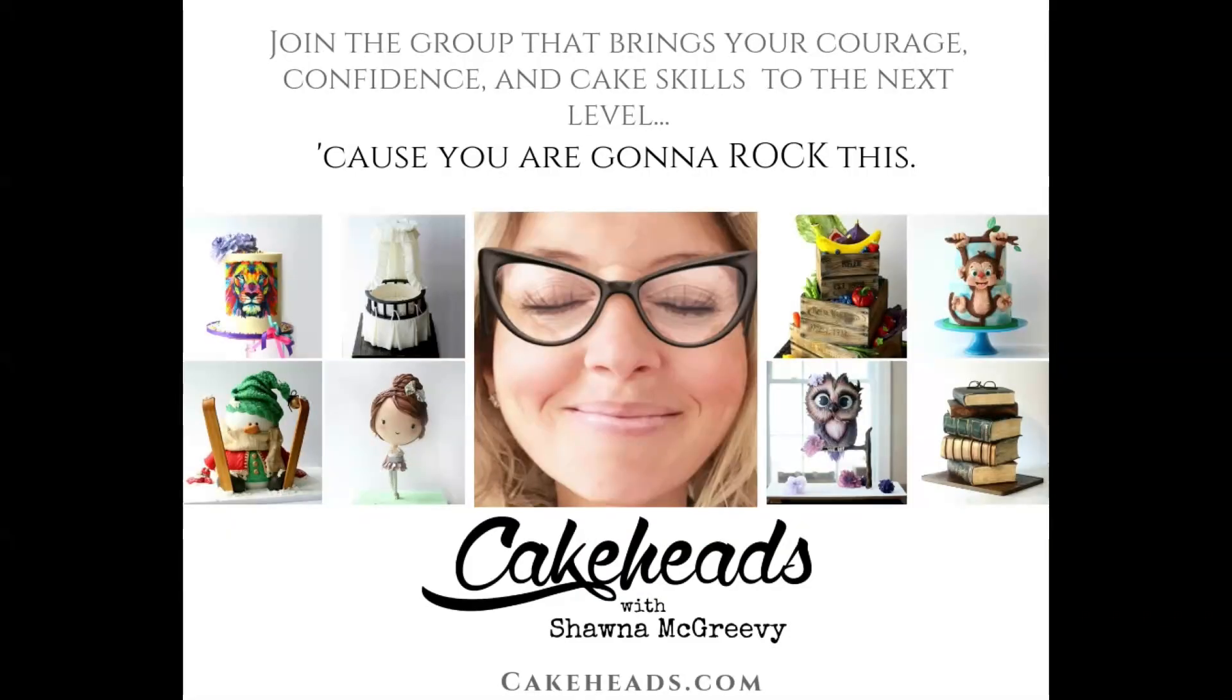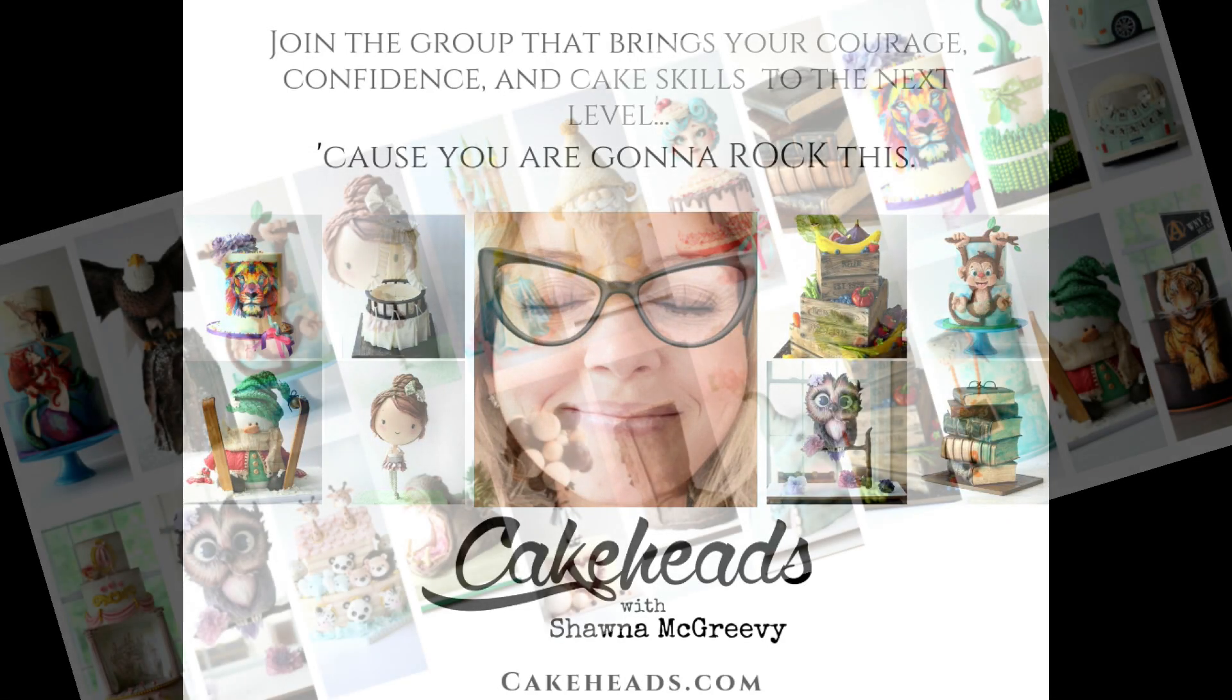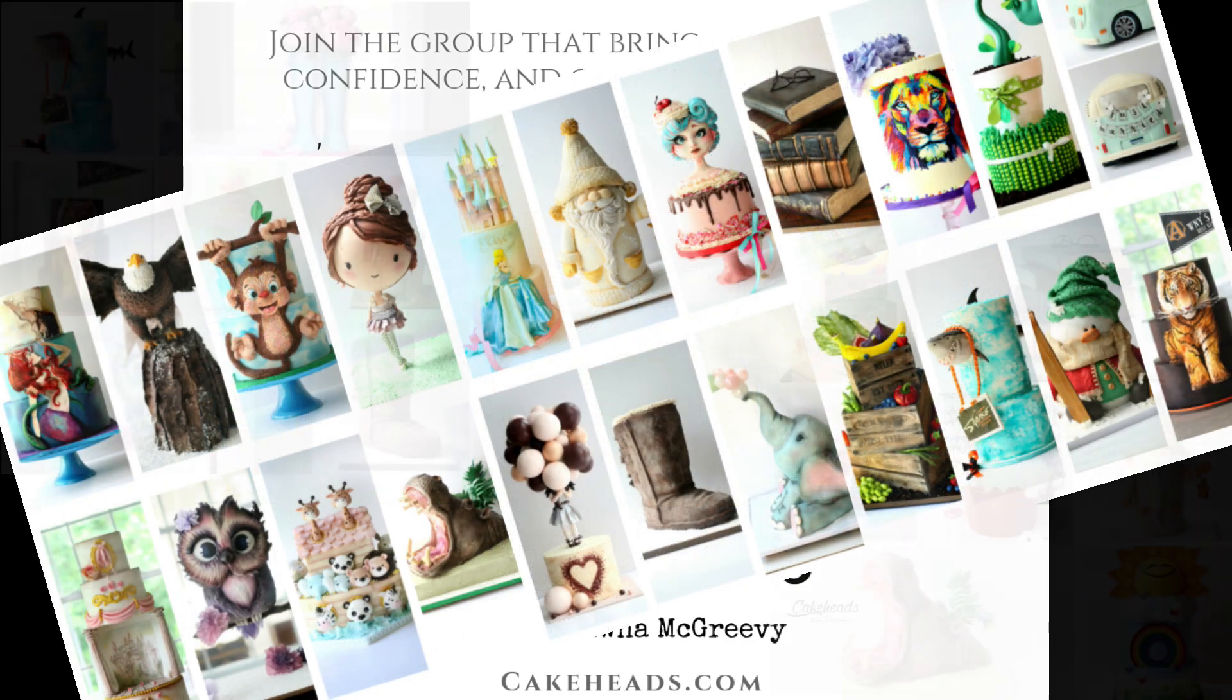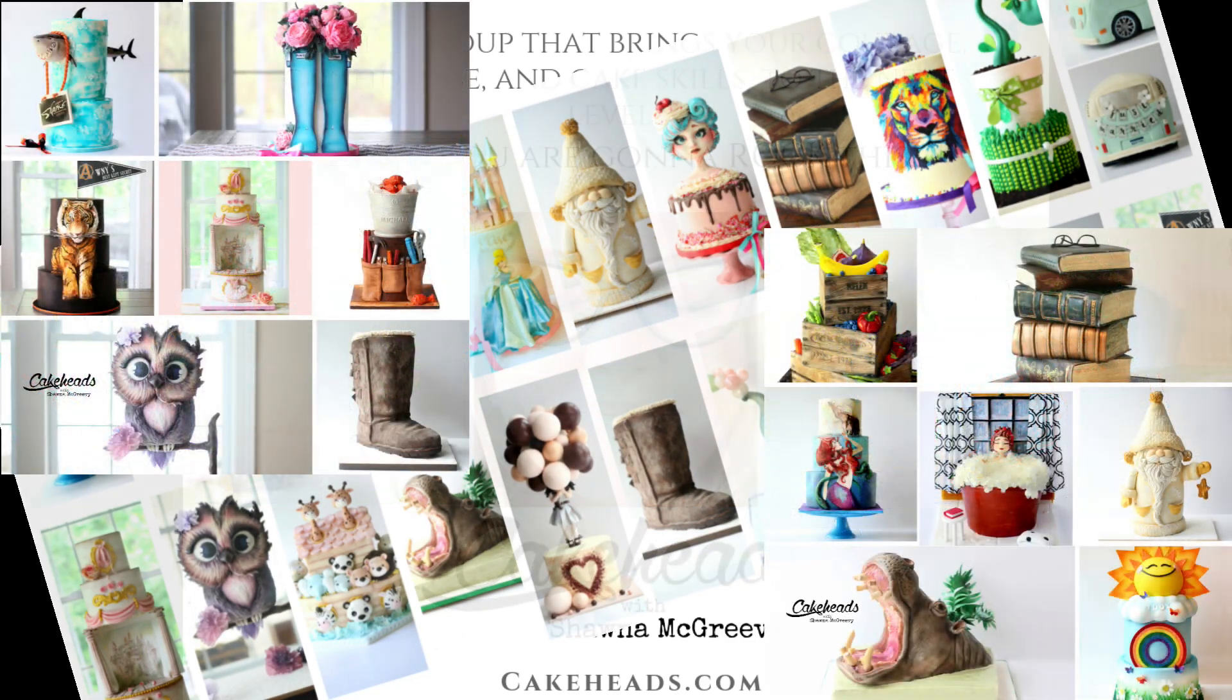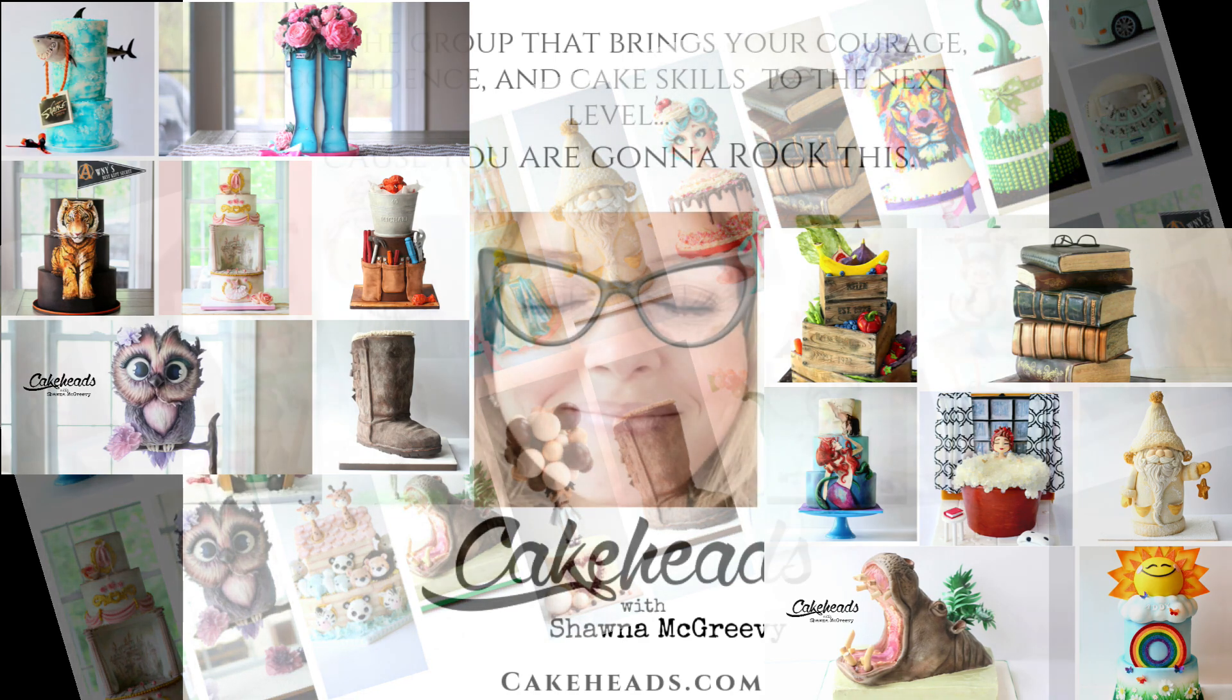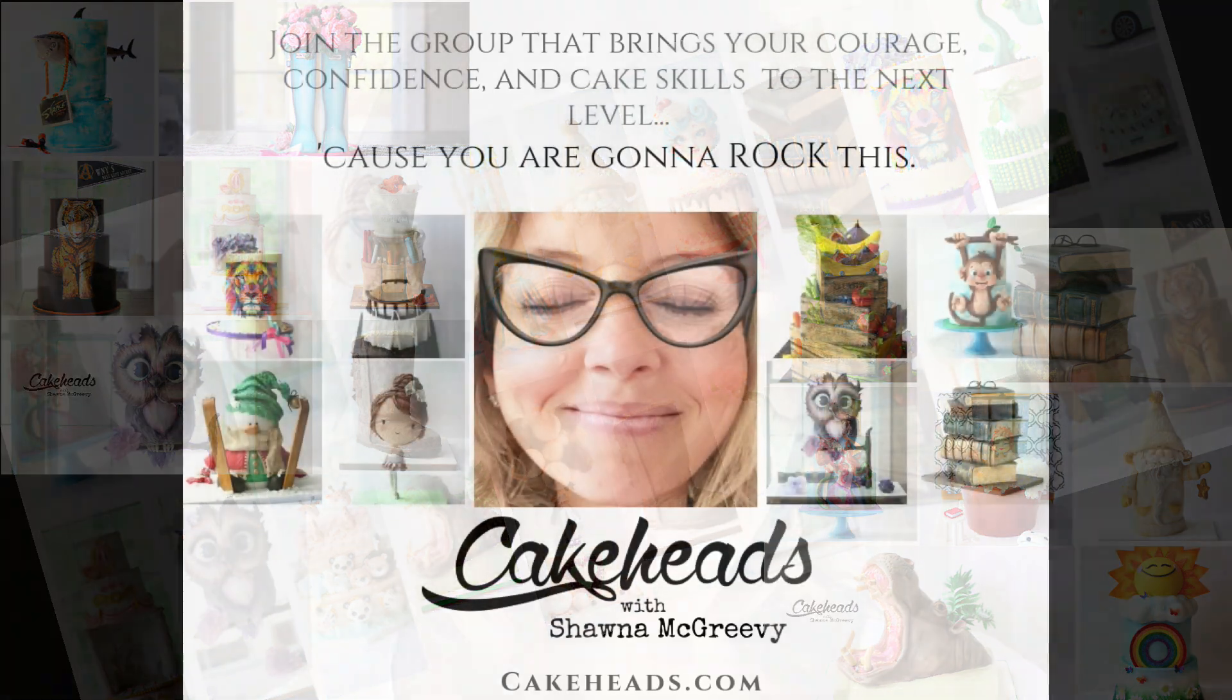That was the monster in the bed cake project that you can find all the tutorials for on Cake Heads. Become a member, join us. We help everybody troubleshoot when they get stuck. It's a great group with hundreds of tutorials on the site and so much help for all of your cake issues. Come and join us, we'd love to have you with us. Thanks for watching guys, see you later.